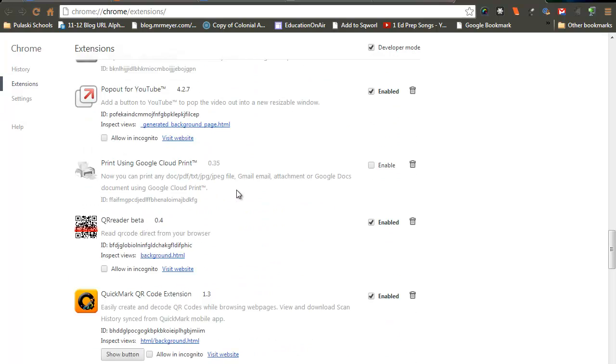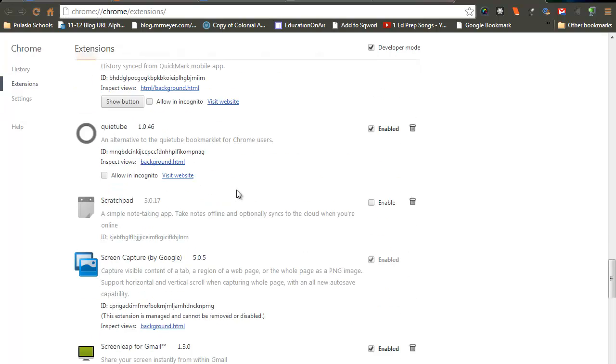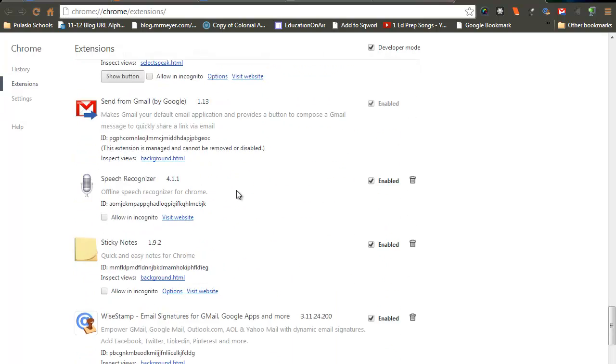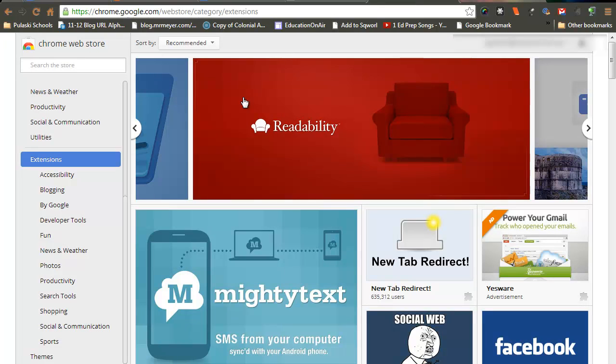Basically, it allows you to have additional features in your Google Chrome. Let's say you don't have any, you can click on Get More Extensions, and this will pop up, which is the Google Chrome store, but specifically the extensions.